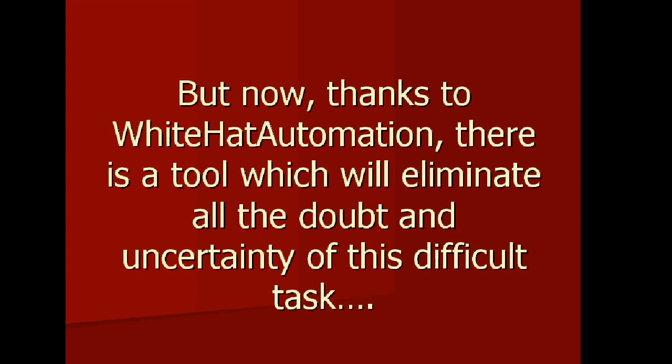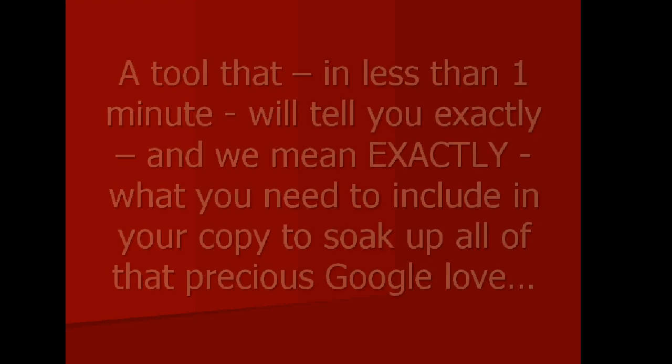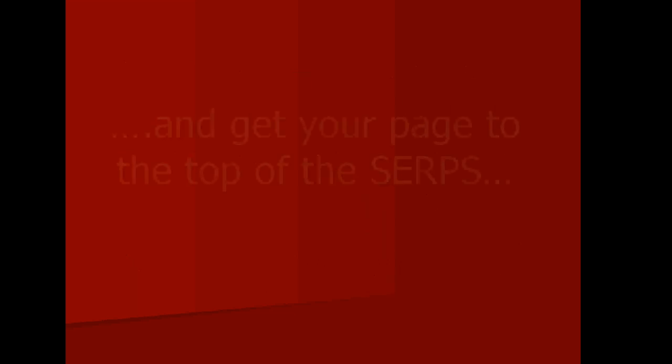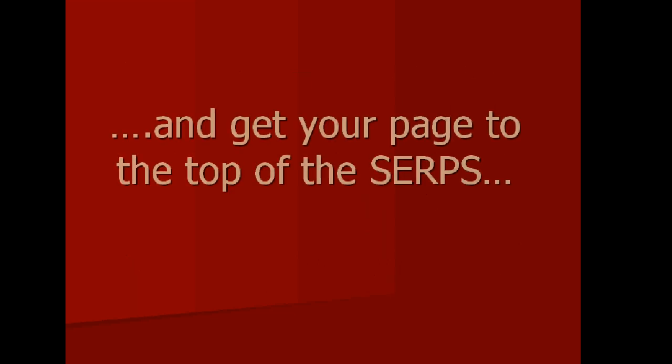But now, thanks to White Hat Automation, there's a tool which will eliminate all the doubt and uncertainty of this difficult task. A tool that in less than one minute will tell you exactly, and we mean exactly, what you need to include in your copy to soak up all of that precious Google love and get your page to the top of the search engine results pages.